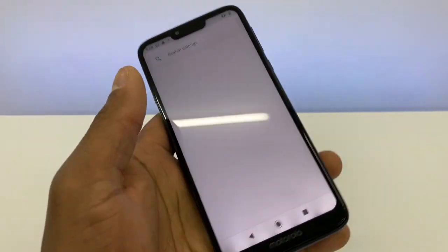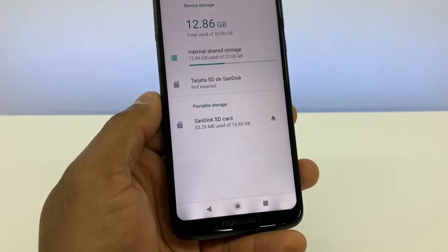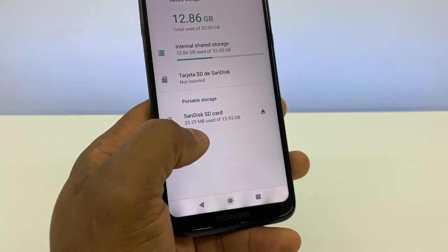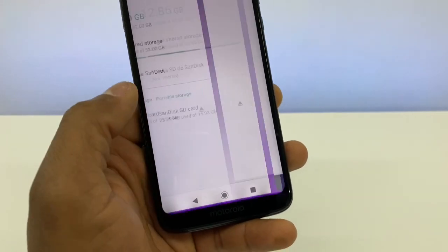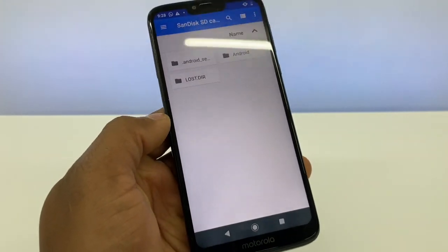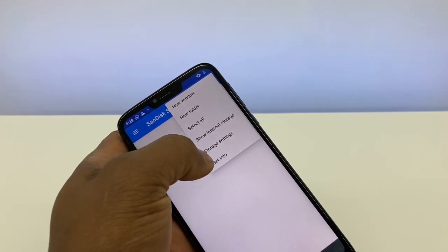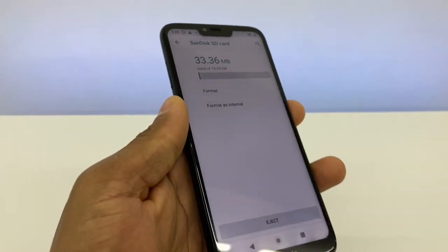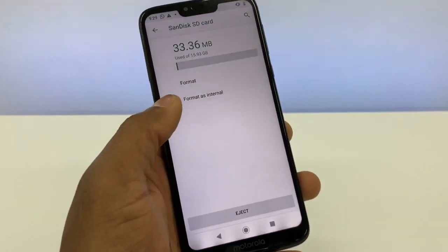To do that, go to Settings, then go to Storage, and click on your memory card — in this case it's the SanDisk SD card 16 gigabyte. Click on those three dots and click on 'Storage Settings.' As you can see, we now have the option to put the memory card as internal storage.